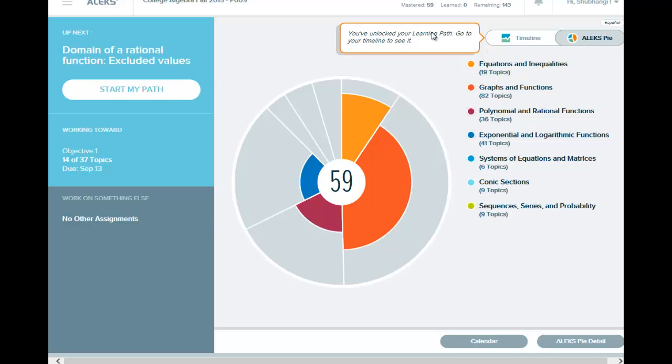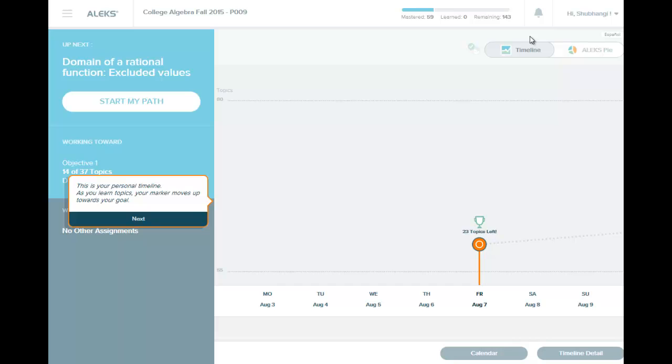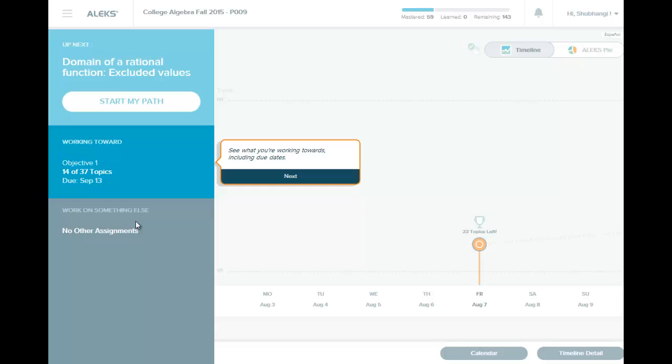And you see here how you have unlocked learning path. Go to your timeline. Here is the timeline. I have 23 topics left. This is my personal timeline. Tells me how many topics I learn per day and how I move forward.